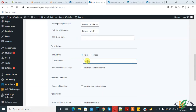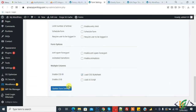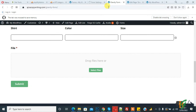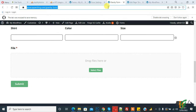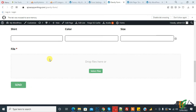First we will change the button text — change it to 'send' and then click on update form settings. Refresh the page. Now you can see the submit text has changed to 'send'.